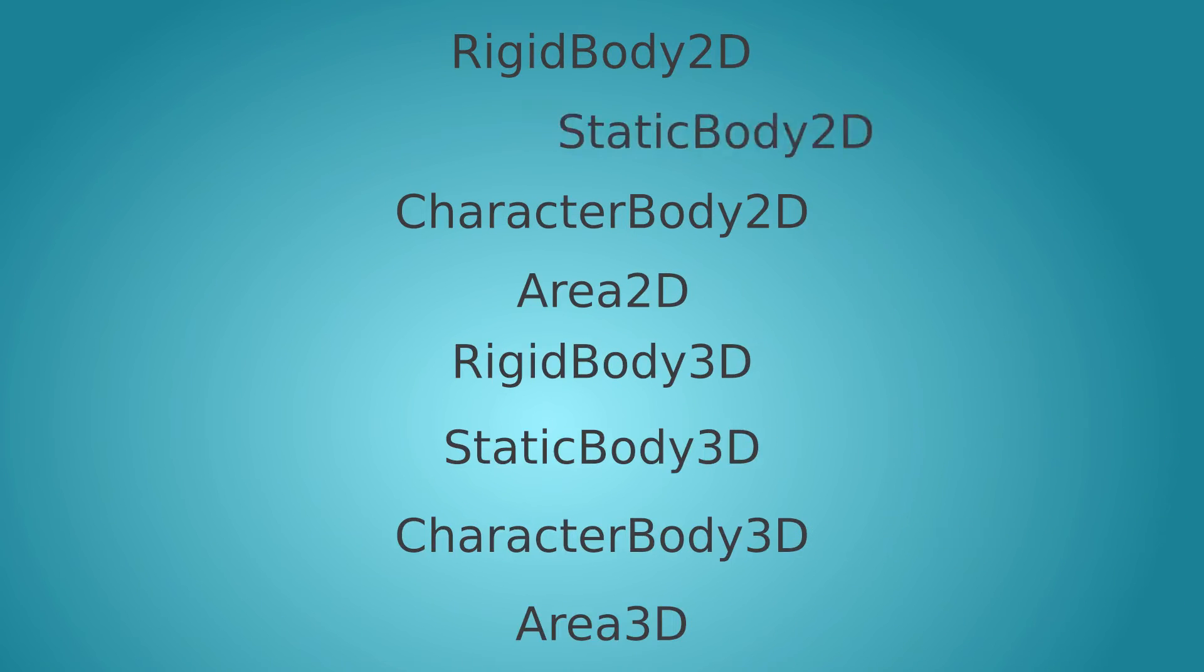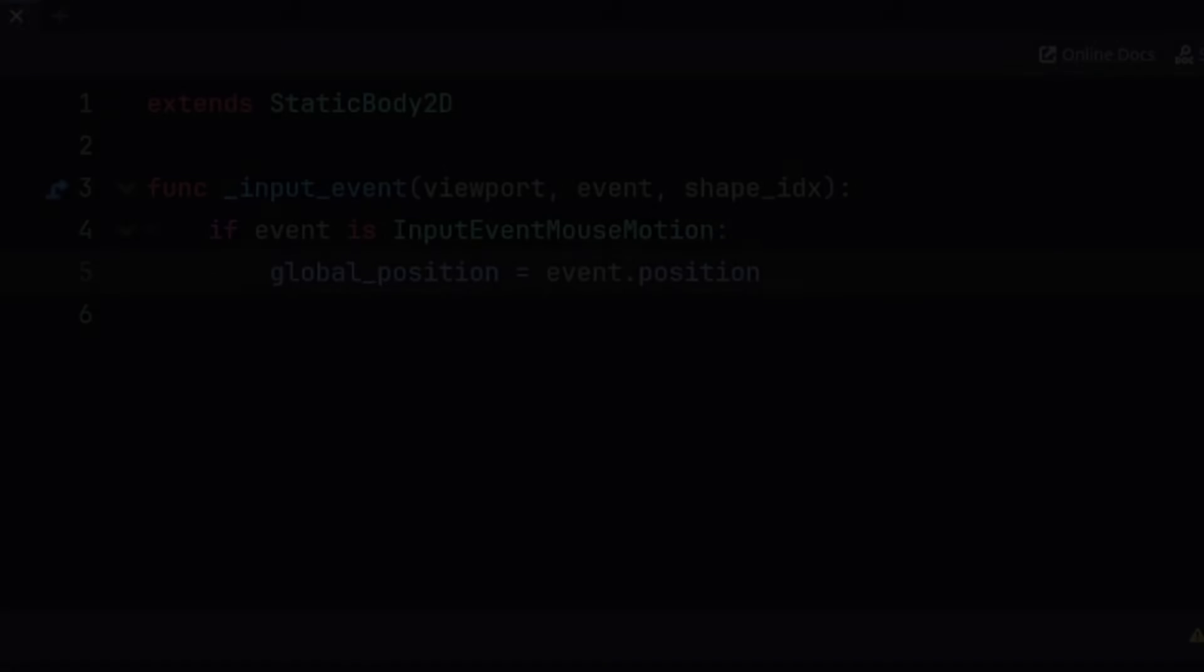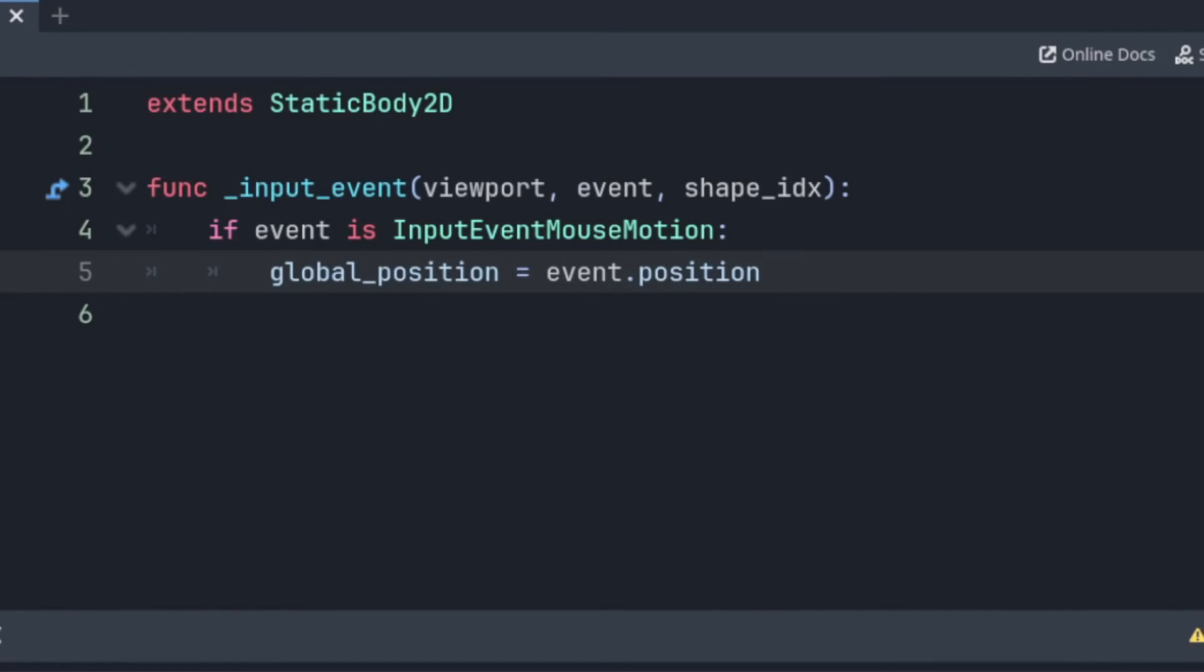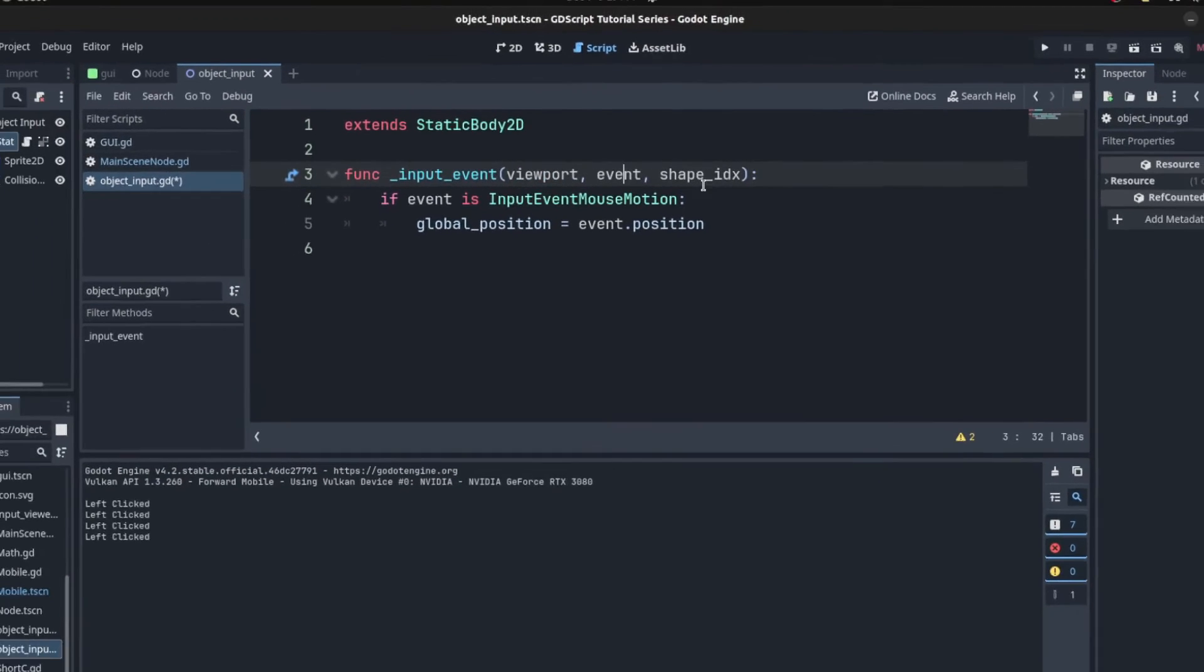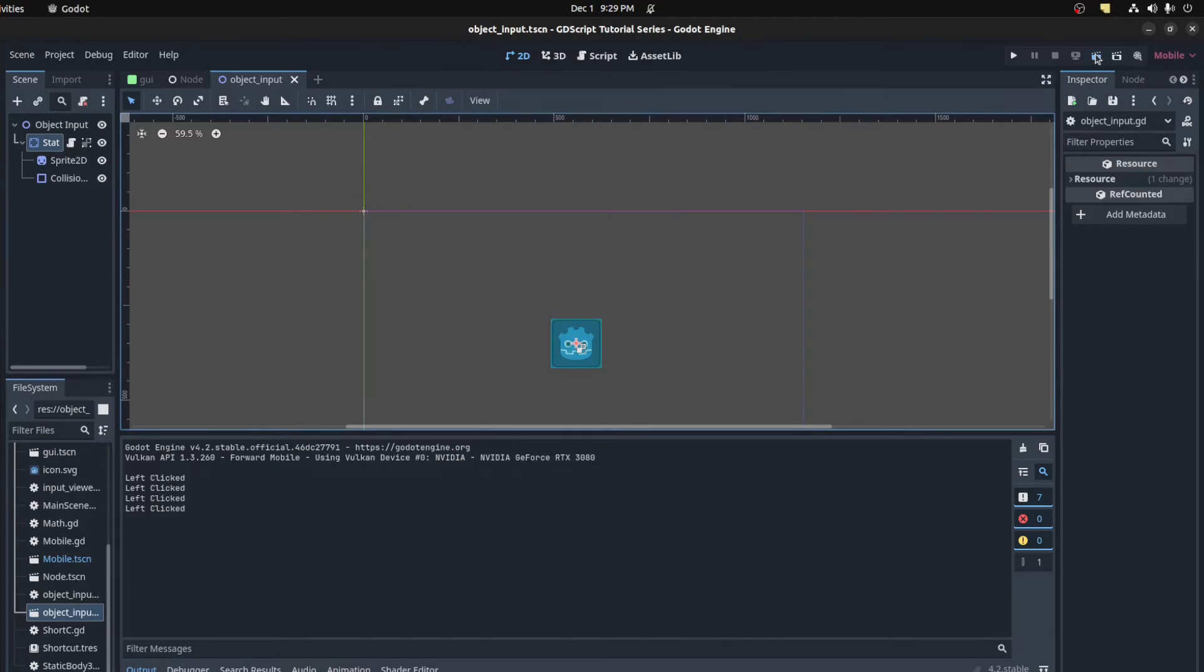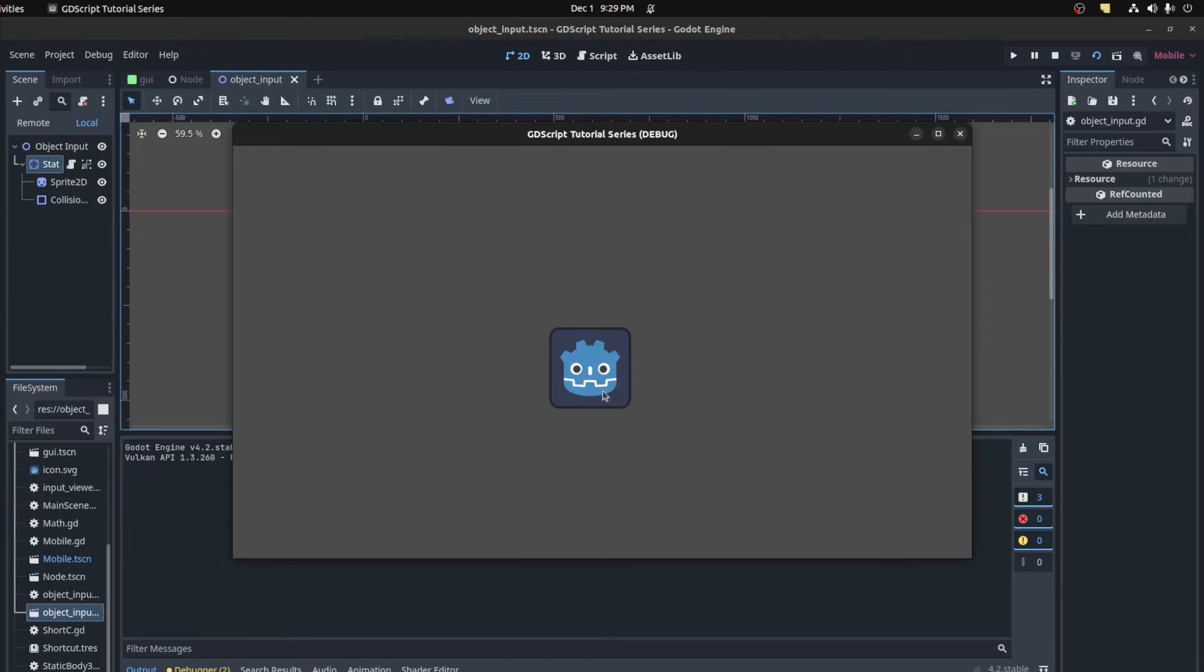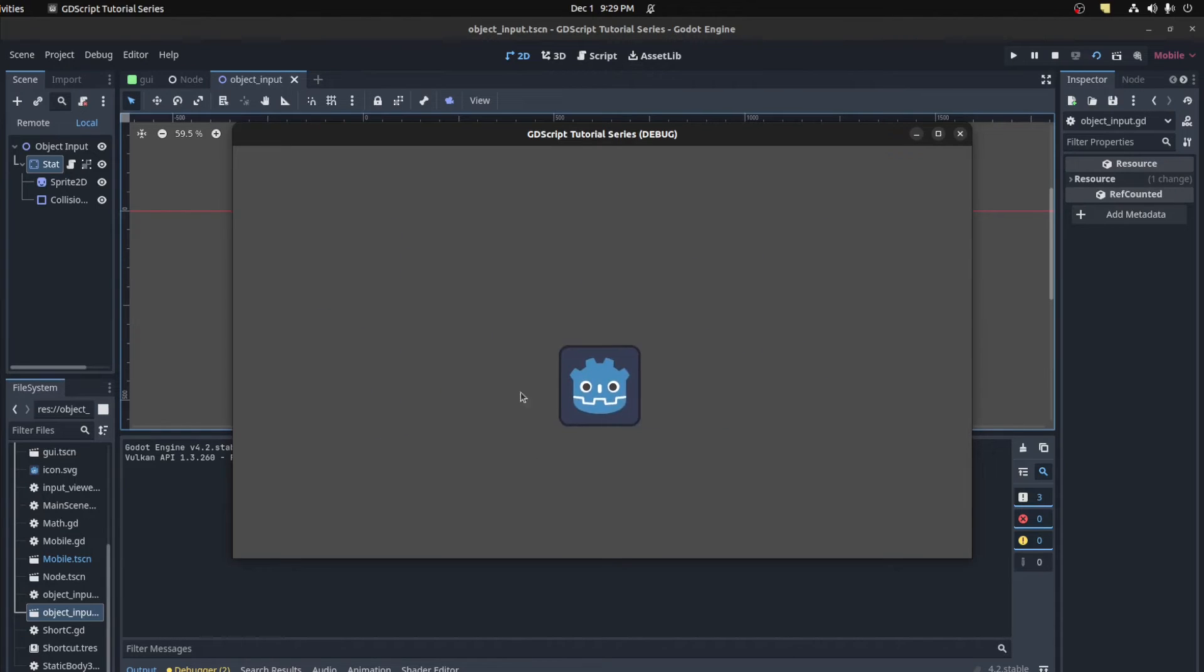Collision object nodes, such as rigid body, static body, character body, and area 2D nodes, as well as their 3D counterparts, all have similar input functions where they only return events when they are overlapped by the mouse. It's called an input event function. For the 2D nodes, it returns the viewport the event took place in, as well as the event itself and the collision shape index of the object the event took place on.